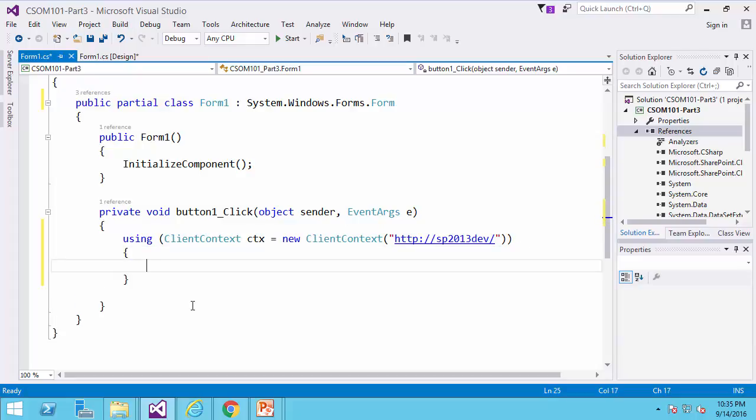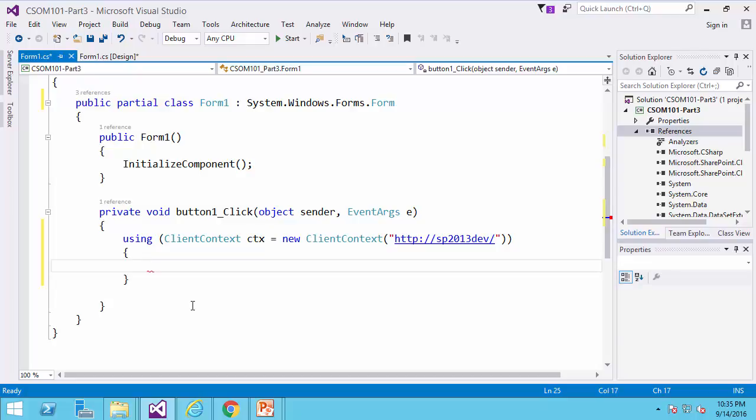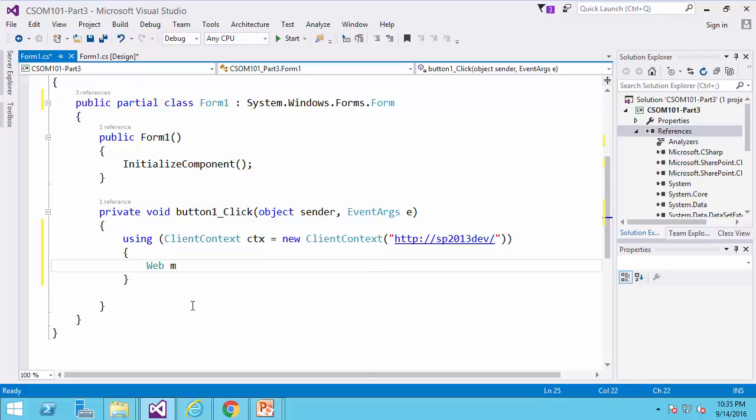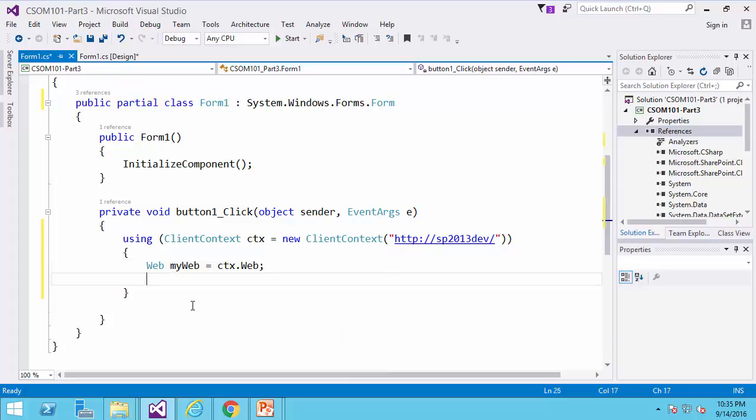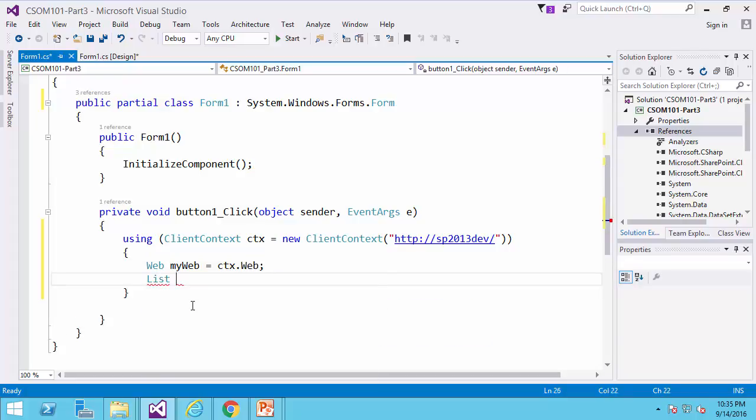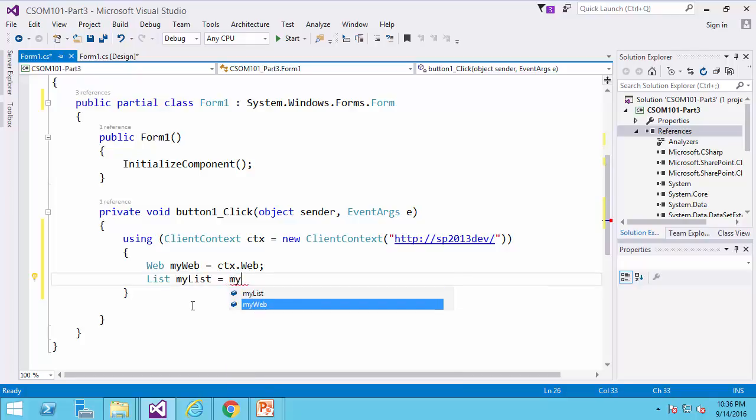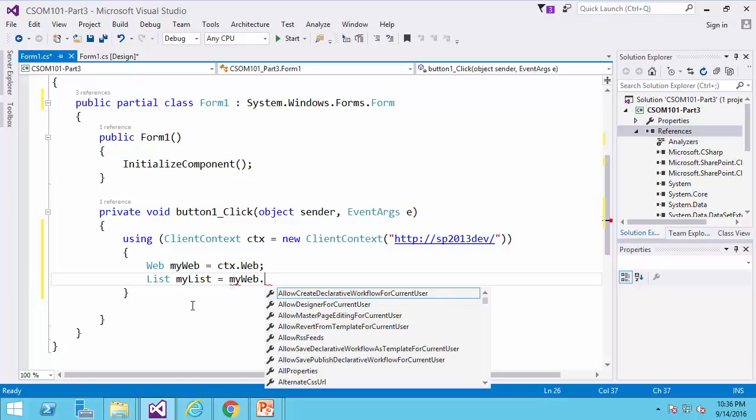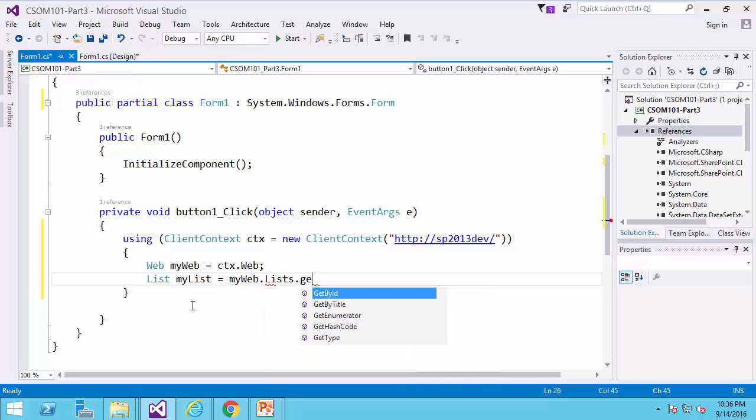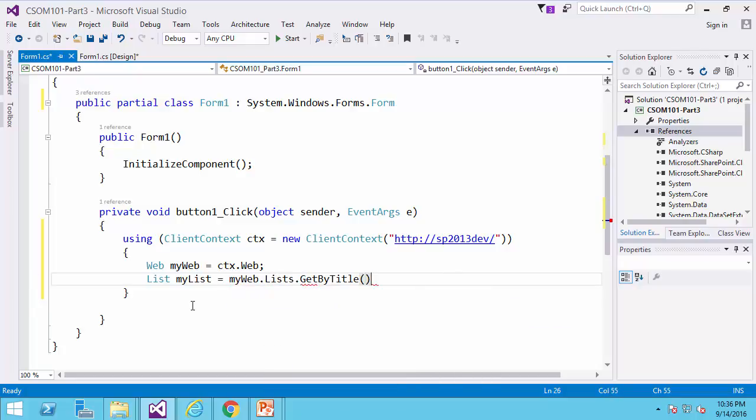So the first thing that I would like to do is ctx is getting the reference to the web. So web myweb equals ctx.web. Then I get the reference to the list. List mylist equals myweb.lists.getByTitle. And if you can remember, it was products.